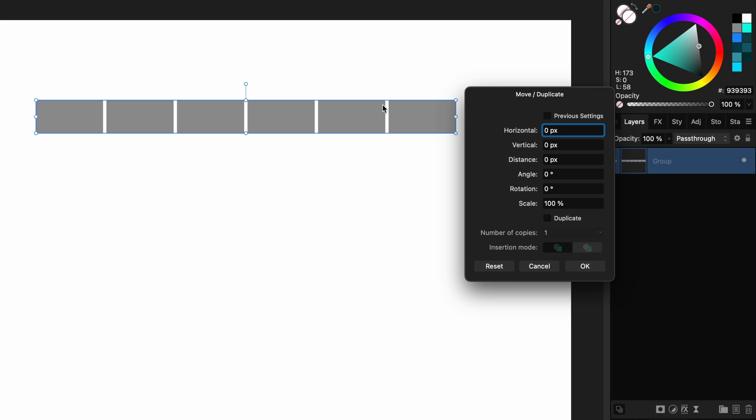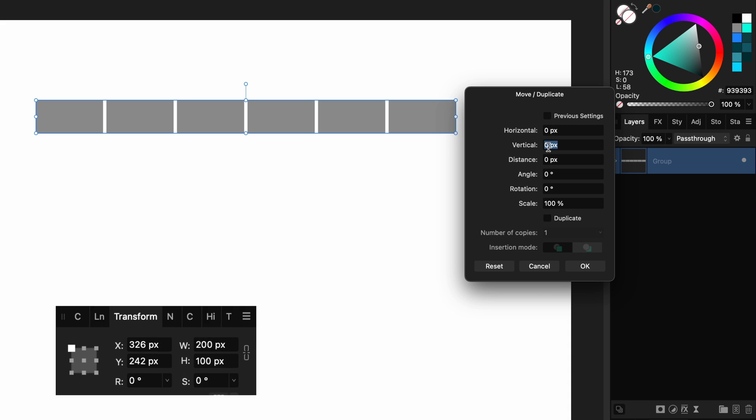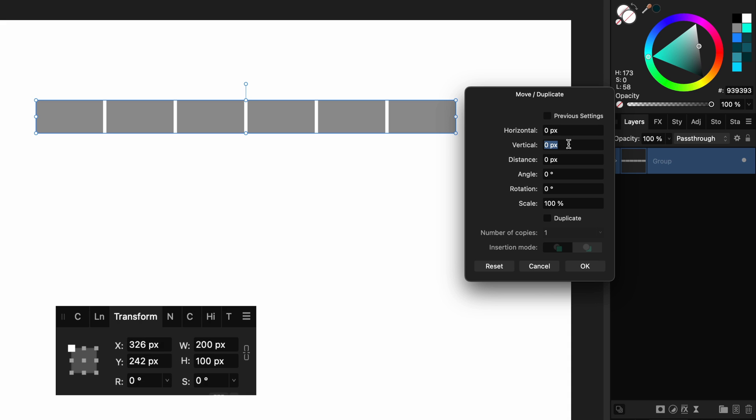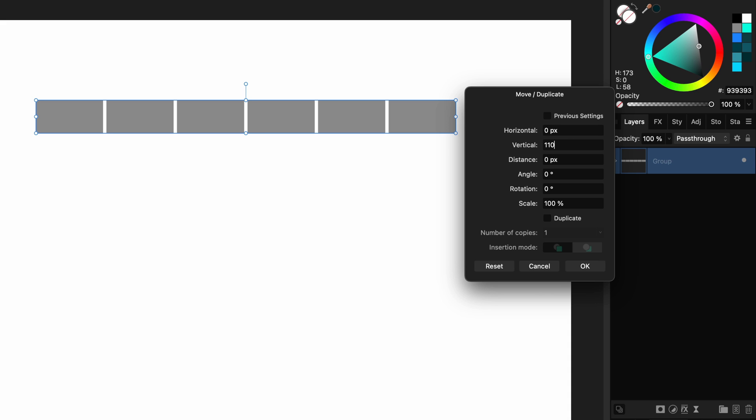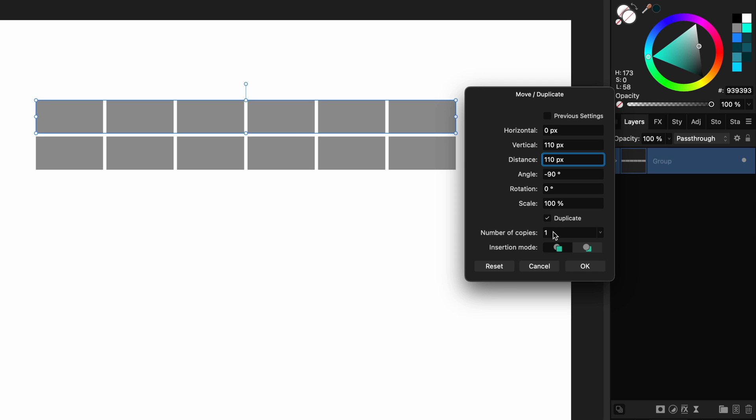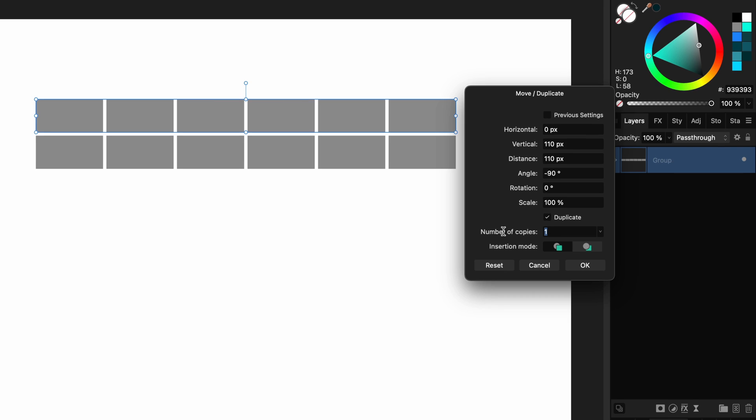This time we are going to make copies in the vertical direction. Our block has a height 100. We used 10 for spacing so the value will be 110. If you used another value for spacing add that value to your block height. Turn on the duplicates again and for the number of copies I'm going to use 8.